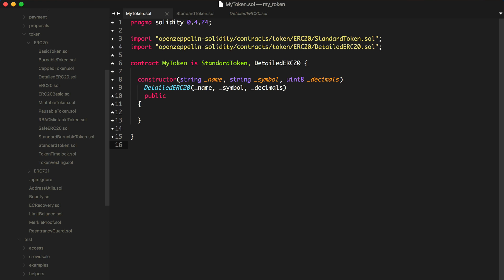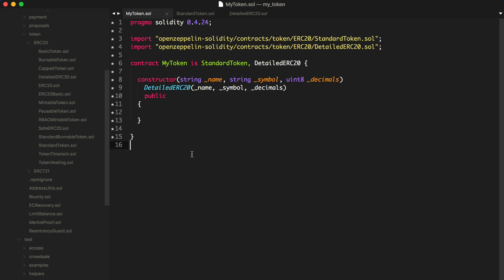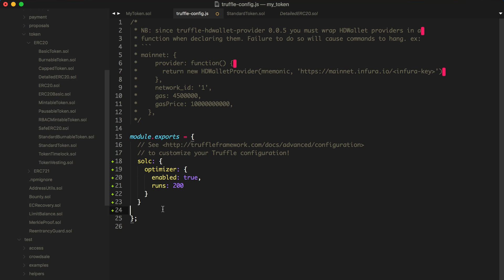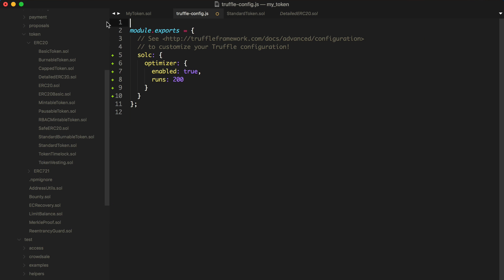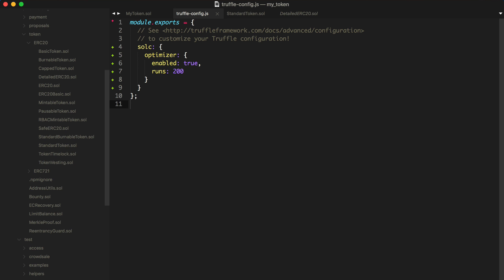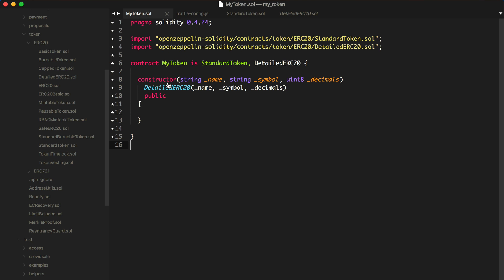Now we want to go to our truffle.config file in order to specify a compiler. We're going to specify `solc` — the Solidity compiler — and specify the settings for the optimizer: we'll enable it and run it with 200 runs. That's important for a number of reasons. We'll see if our source code is written correctly by trying to compile our smart contract.